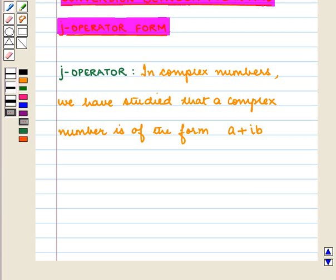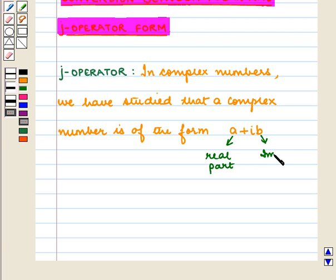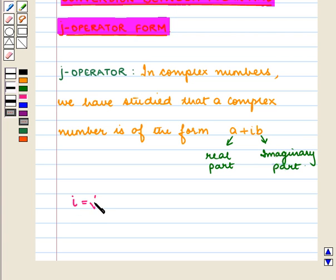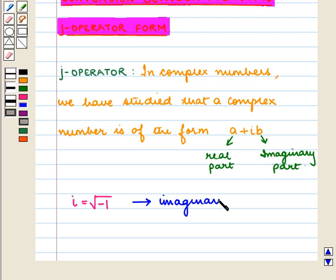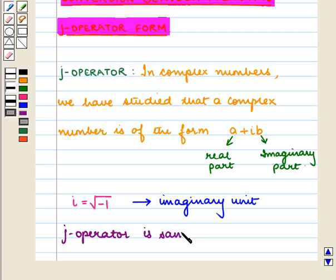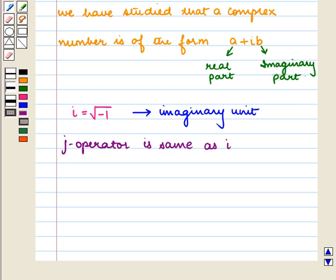In complex numbers we have studied that a complex number is of the form A plus IB, where A is the real part and B is the imaginary part. We also know that I is equal to the square root of minus 1, called the imaginary unit. The J operator is the same as I — that is, the imaginary unit — and people in science and technology use J for the imaginary unit.